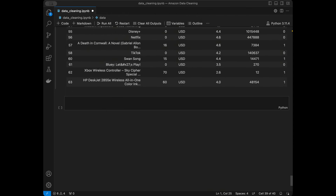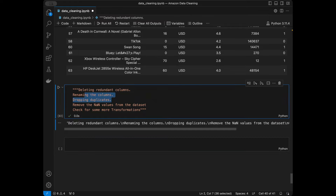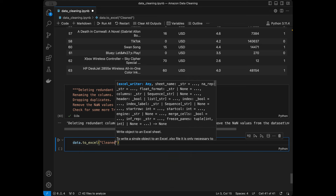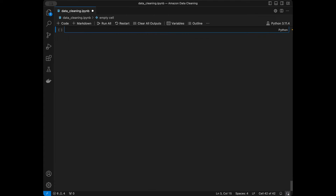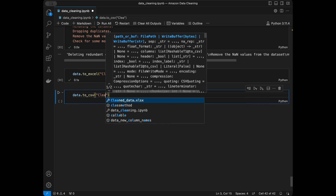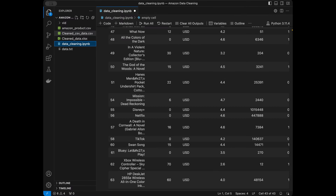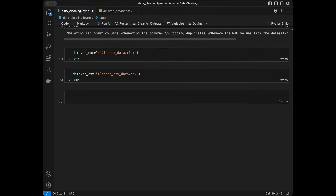We've completed all the steps: deleted redundant columns, renamed them, dropped duplicates, removed NA values, and did additional transformations. Now for the final step — exporting. To export as Excel: data.to_excel('cleaned_data.xlsx'). To export as CSV: data.to_csv('cleaned_data.csv'). Now we have our clean data file ready.